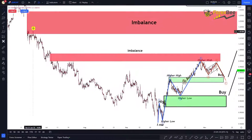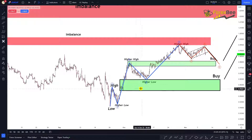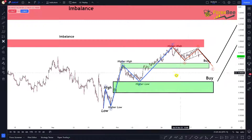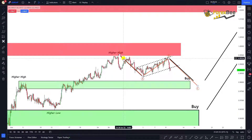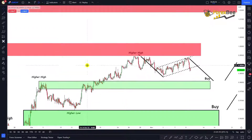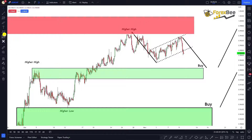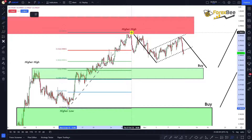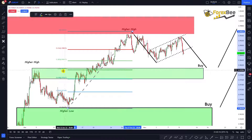So far we have found two imbalances, an Elliott Wave pattern, and a demand zone. Now let's look at how to use these findings to predict market direction. Using the Fibonacci retracement tool drawn from the low to the high, we can see the retracement forming.